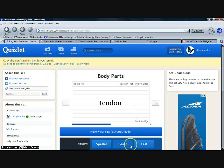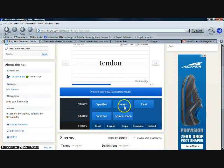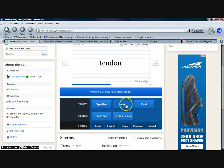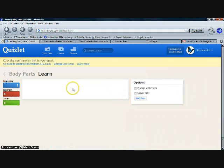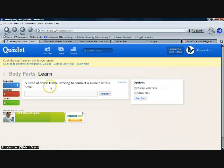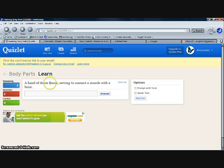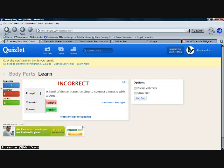All right, now we're going to focus on the learn portion of Quizlet. Click learn. Once you get here, it gives you a definition, and you just type the word of the definition. And if you get it wrong, it tells you you get it wrong, tells you what the correct answer is.